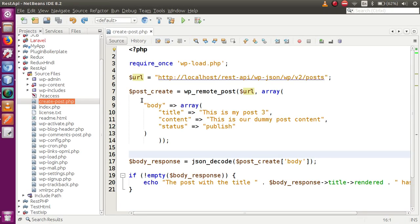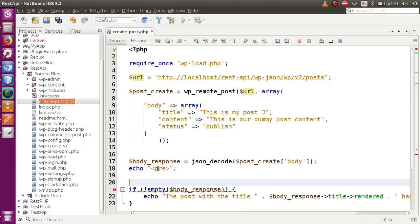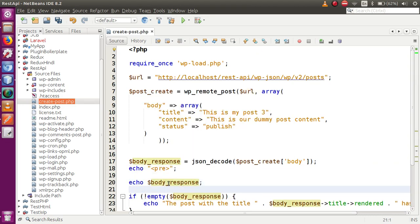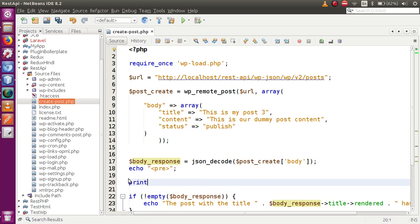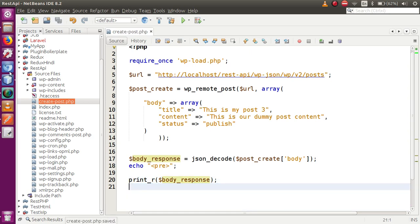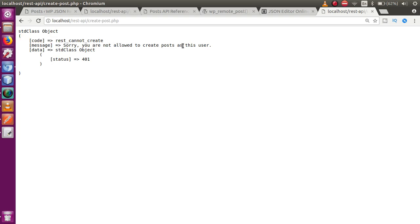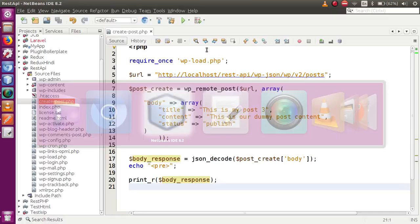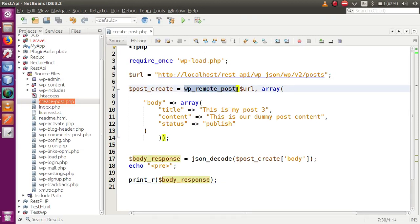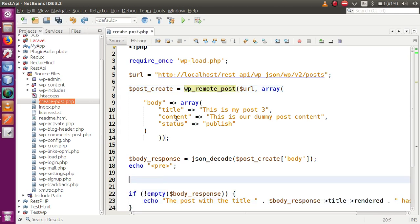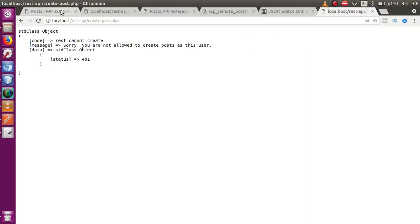But if we go to the WordPress posts section and refresh, no post has actually been created. Let's check what error we are getting. In the editor, let's echo the body response inside a pre tag using print_r. After saving and refreshing, we get the message: 'rest_cannot_create - Sorry, you are not allowed to create posts as this user.' This is why we pass the header section inside this function — to make any authenticated REST API call, you need to pass the header section with username and password.